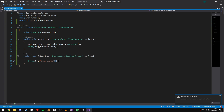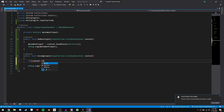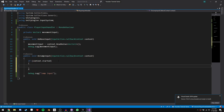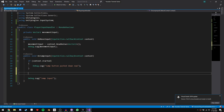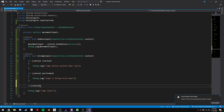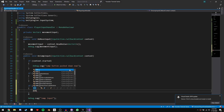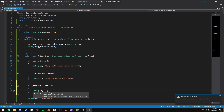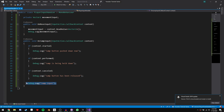Let's create a private Vector2 called movementInput. In OnMoveInput, remove the debug statement and say: movementInput = context.ReadValue<Vector2>(). That stores our input Vector2 in movementInput. In OnJumpInput, let's say: if context.started, debug log that the jump button has just been pushed down. Then if context.performed, debug log jump is being held down. And finally if context.canceled, debug log jump button has been released.